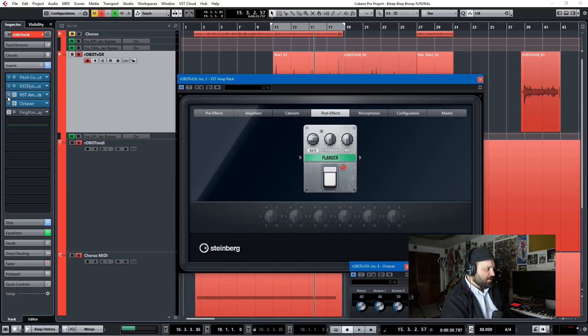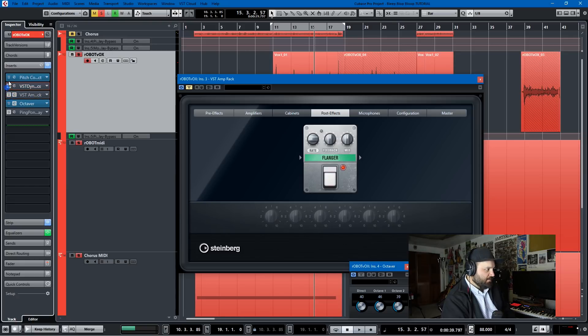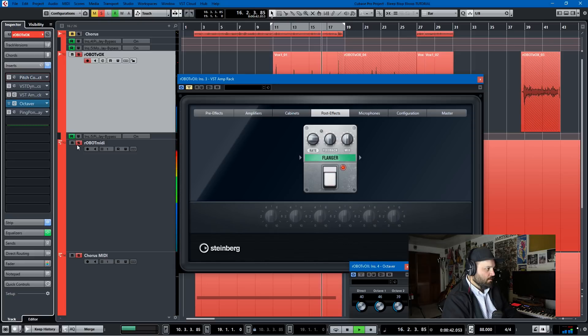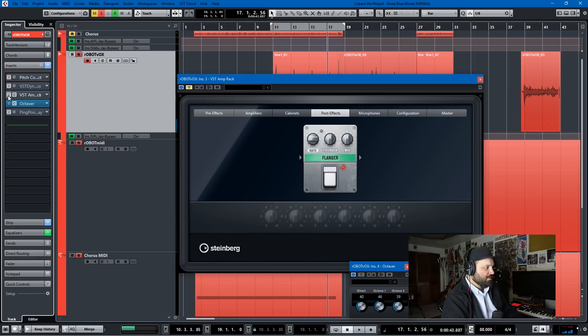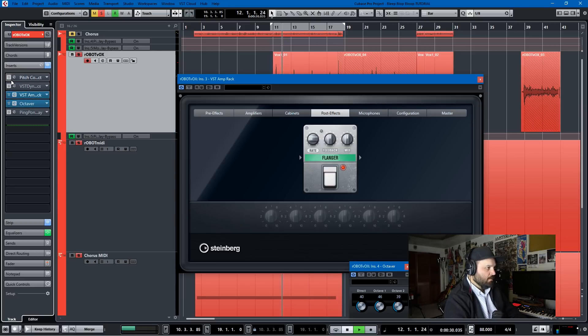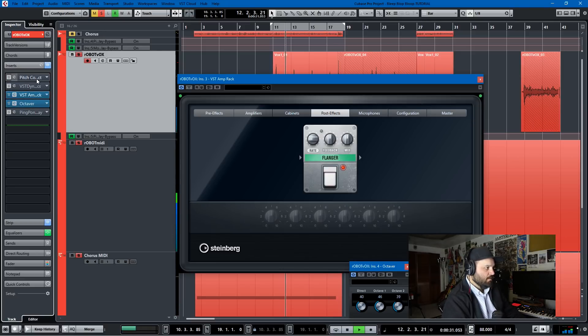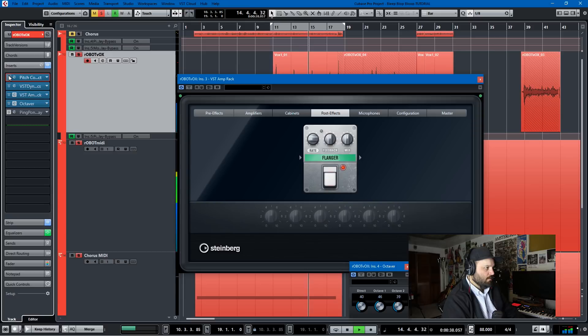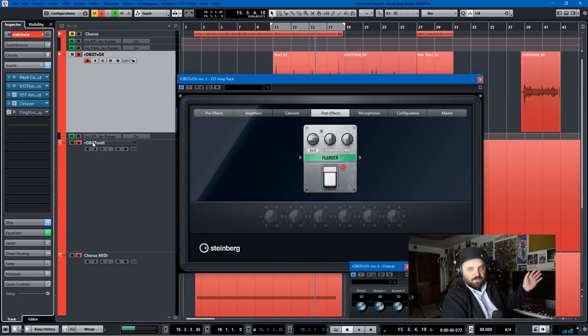So here's what just the octaver sounds like with everything else off. Blop, bloop. That's robot music with an Indian flute. I'm like bleep. And then here's the octaver and the flanger together. There's the whole shebang.